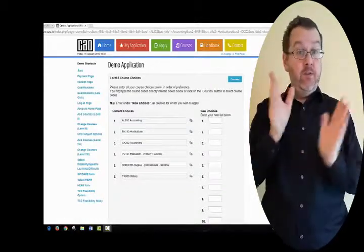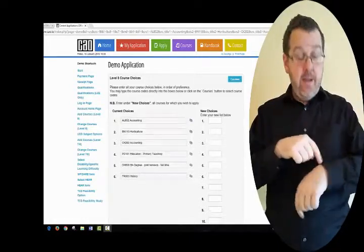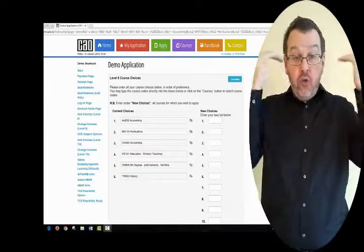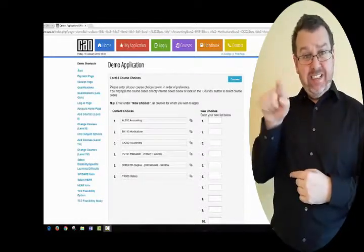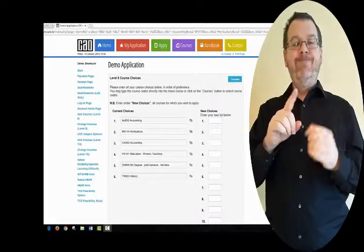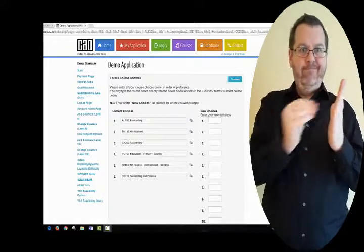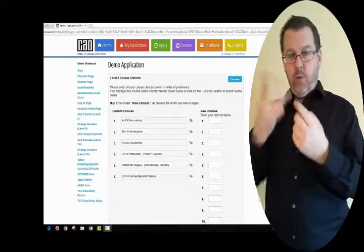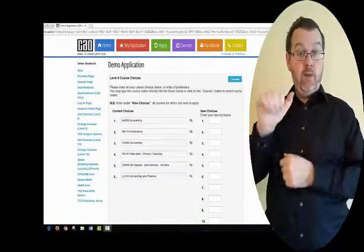If you have registered on the CAO system by the 1st of February at 5.15pm and are a restricted category applicant — for example, a mature applicant — or if you have forgotten to include a restricted course on your application, you can introduce courses to your application for a fee of €10 between the 5th of February and the 1st of March at 5.15pm. For more information about the Change of Mind facility, read the CAO Handbook and watch the CAO Change of Mind video guide available in the Student Resources section of the CAO website.